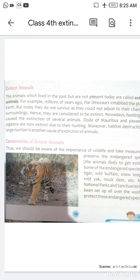Conservation means — prakriti ki kisi cheez ko hum sanrakshit karte hain. To conservation ka matlab, preservation ka matlab hota hai ki jo hum prakriti ki ya koi aisi maapan karte hain, koi aisi cheez karte hain to us ko preserve karna. I will send you the oral answers and exercises, and after tomorrow I will send you the long answers, so we will complete all of Chapter 3 and the full syllabus coming in your exam. Thank you, have a nice day.